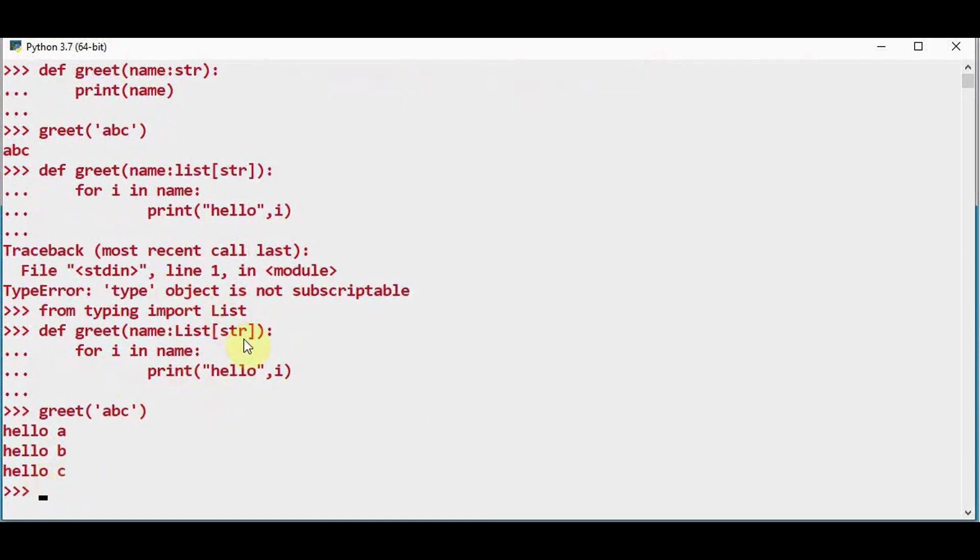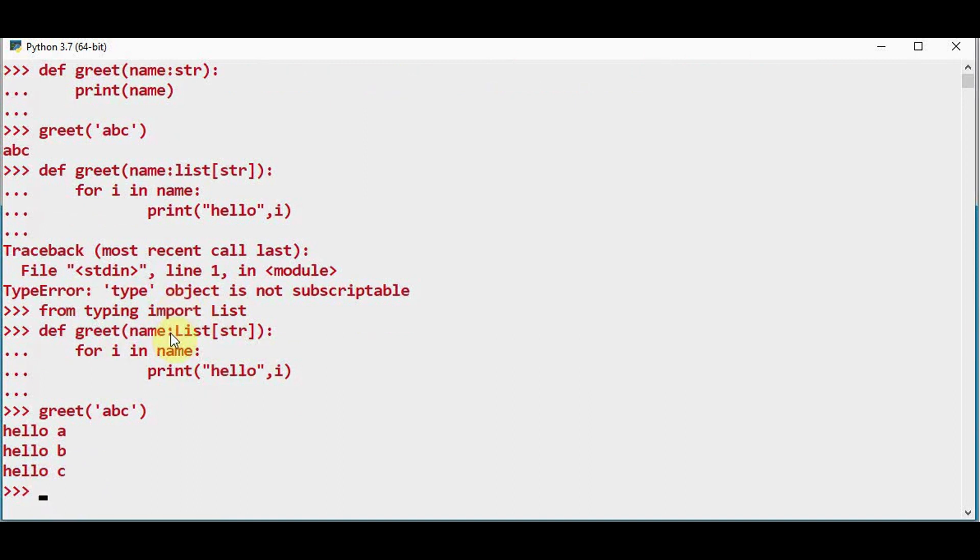So hello a, hello b, hello c is printed here. In Python 3.9 version we need not make use of this typing module. Instead you can give type hinting directly here by giving name colon small l list of strings.